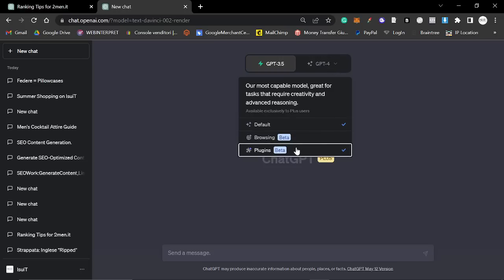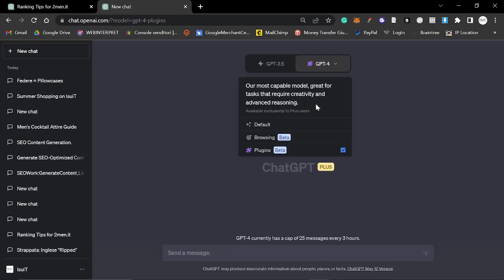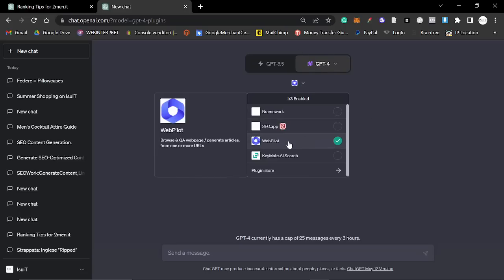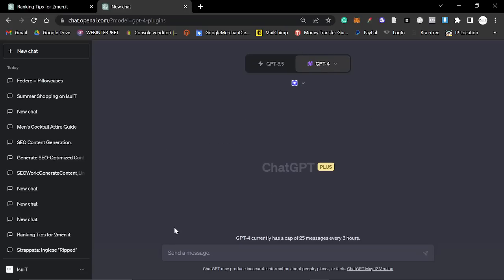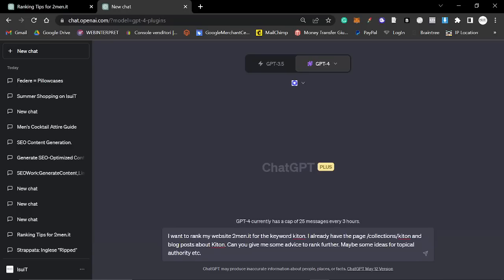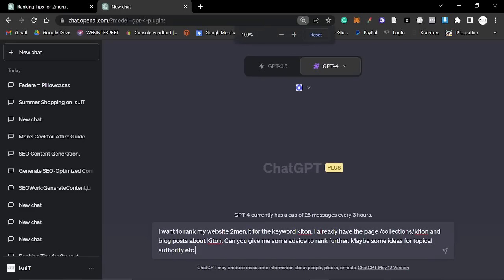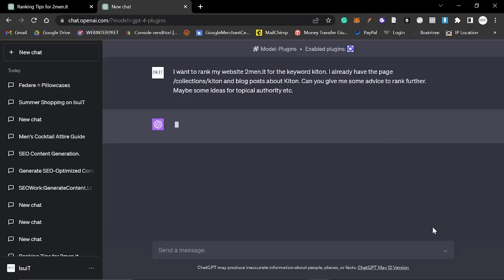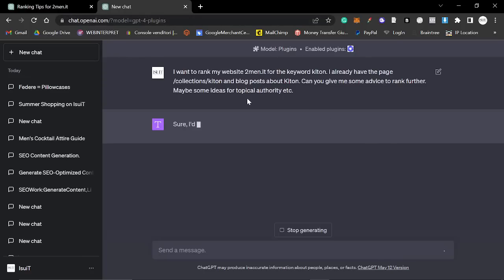So we're going to be using the WebPilot plugin. And basically the prompt that I used was, I want to rank my website twomen.it for the keyword KITON. I already have the page collection KITON and blog posts about KITON. Can you give me some advice to rank further? Maybe some ideas for topical authority. So I'm going to hit enter on this and let this load and we'll see what it comes up with.